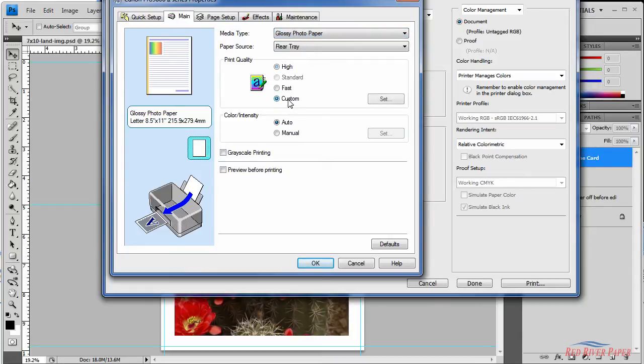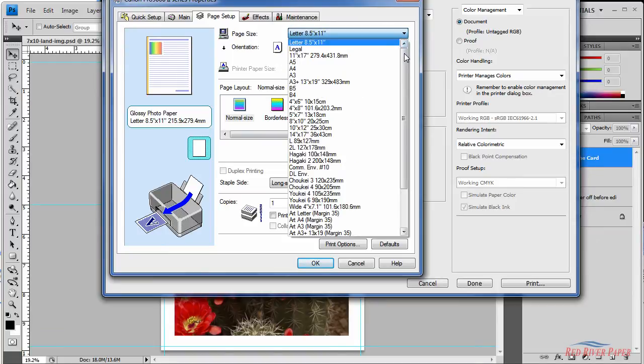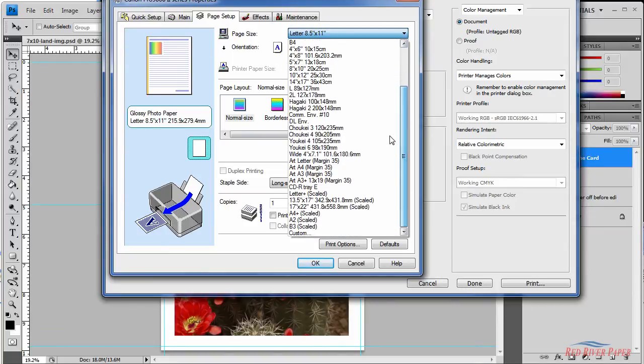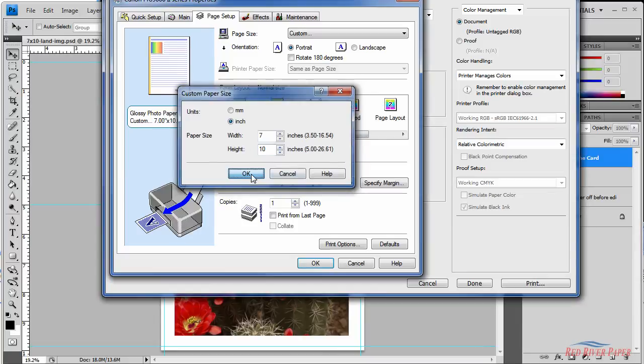Under print quality, set it to the desired setting and go to the page setup tab. Go to the page size drop down to the bottom under custom. Now here you'll set the width to the smallest dimension of your paper and the height to the longest dimension of your paper and click ok.